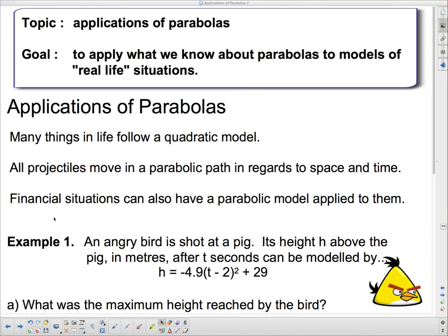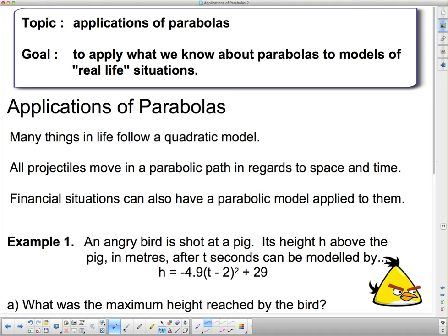Right now we're just going to talk about applications of parabolas, and there are lots of things in real life that actually follow a parabolic path. All projectiles move in a parabolic path in regards to space and time, and financial situations can have a parabolic model applied to them as well. We're going to deal mostly with projectiles today and cases where we've been given an equation already. In the next lesson we're going to deal with things where we definitely have to come up with an equation.